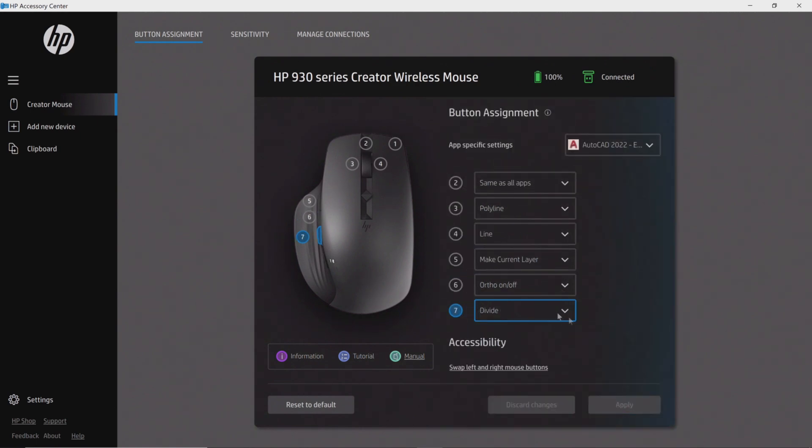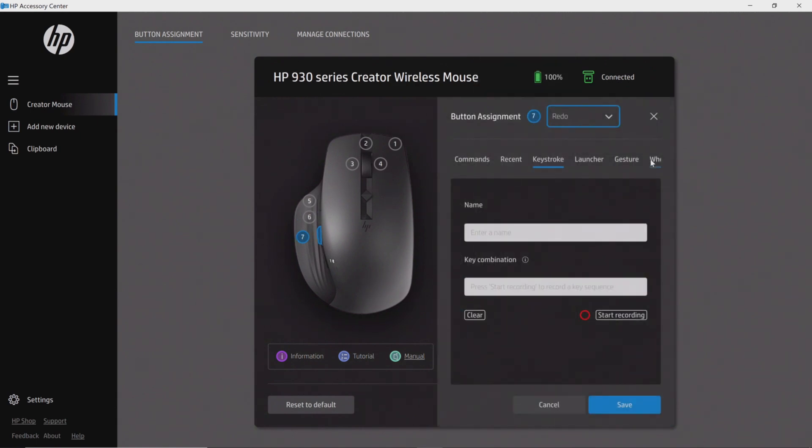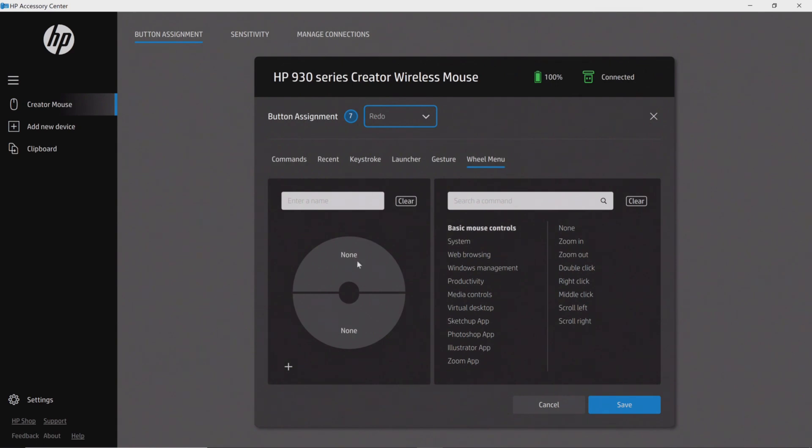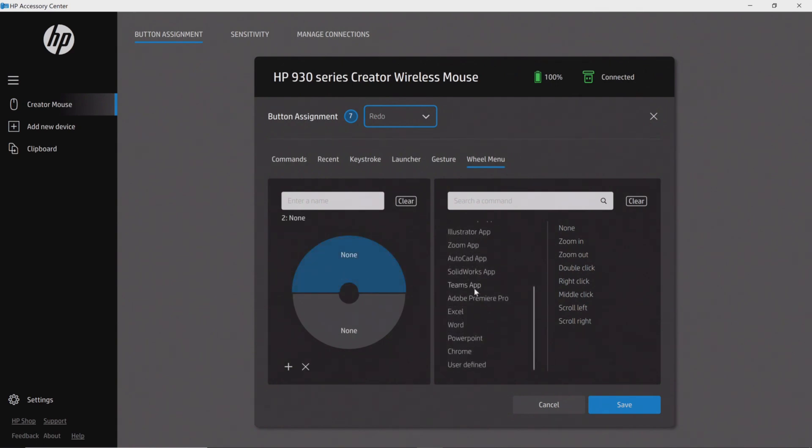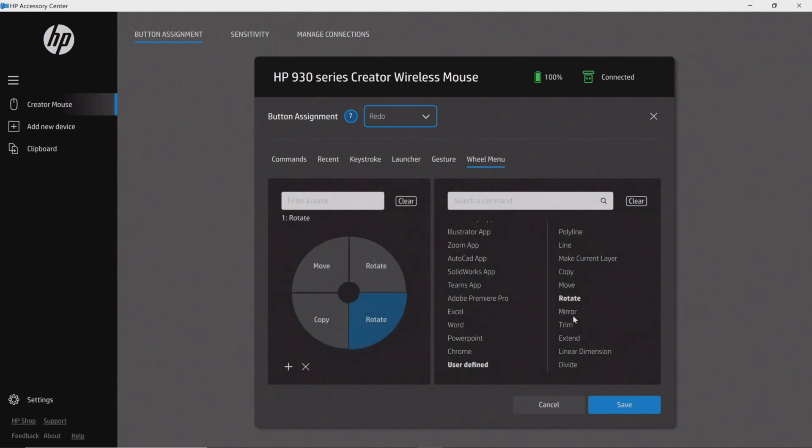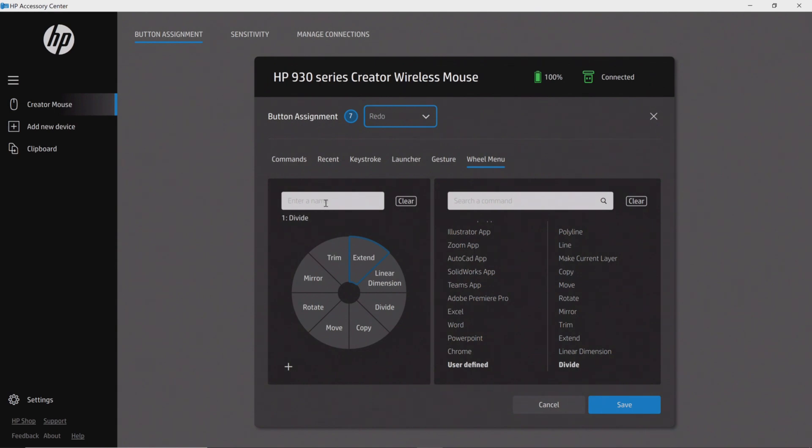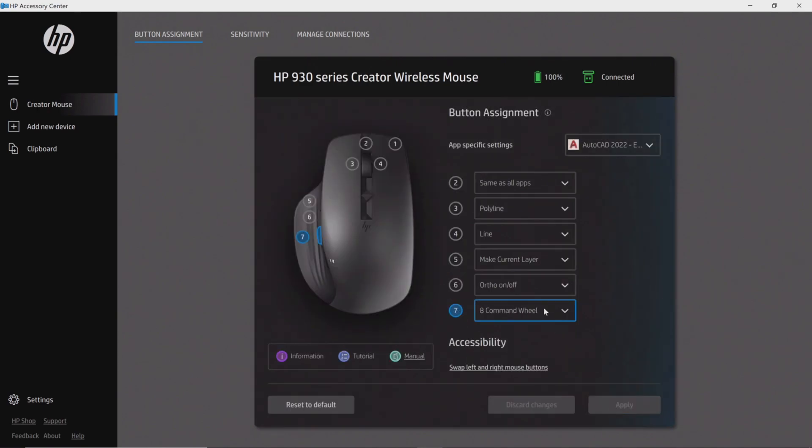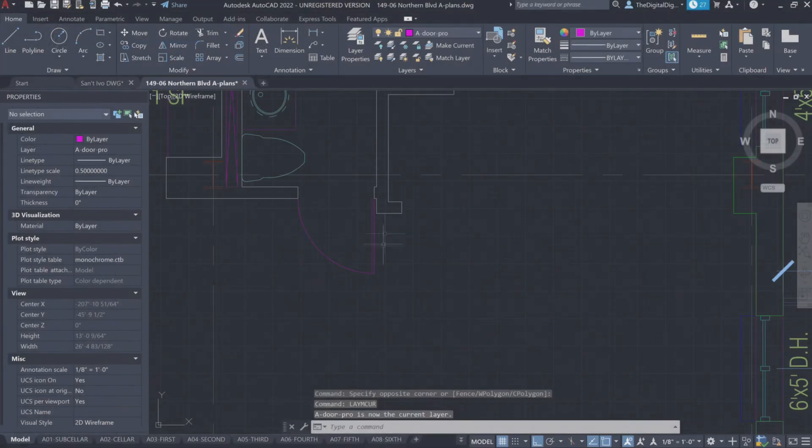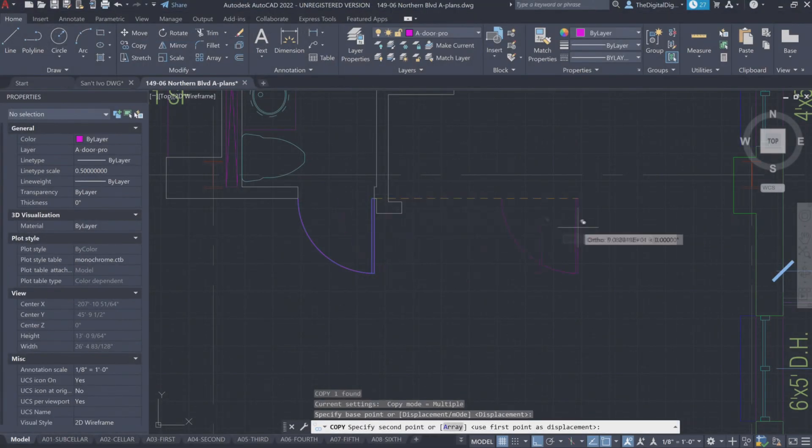But then you have things beyond the preset yet again: custom commands that you're going to want to program. So in our particular example that you're about to see, linear dimension, align dimension, make current layer, as well as trim and extend—these are critical commands that without the presets, you can still of course enable, create those macros, assign them to specific buttons on the mouse, or as you're seeing here, create yet again your own custom command wheel. And the eight commands, I cannot stress enough that this is yet another element, another layer of what makes this tool so unique and gives such flexibility.